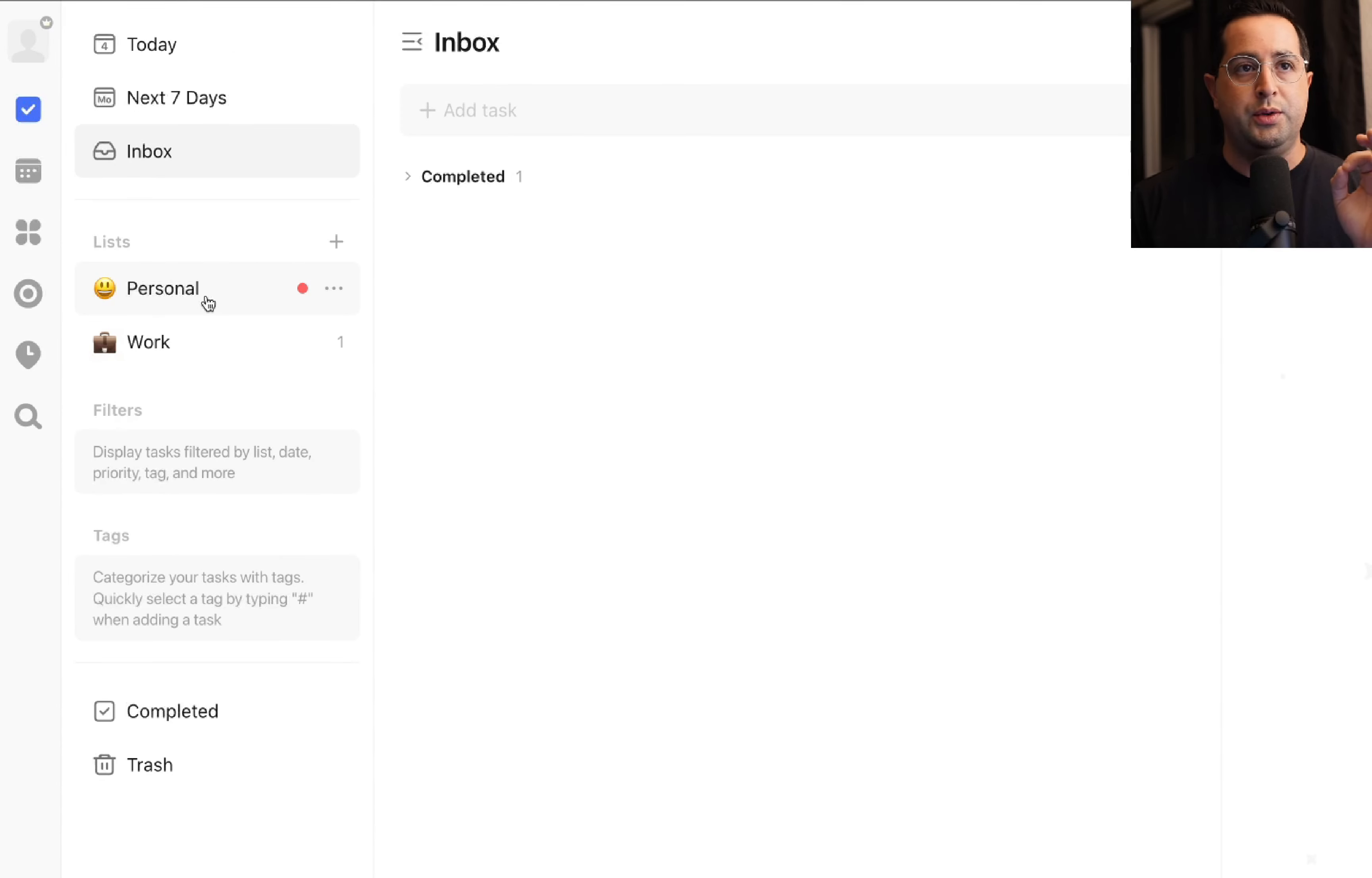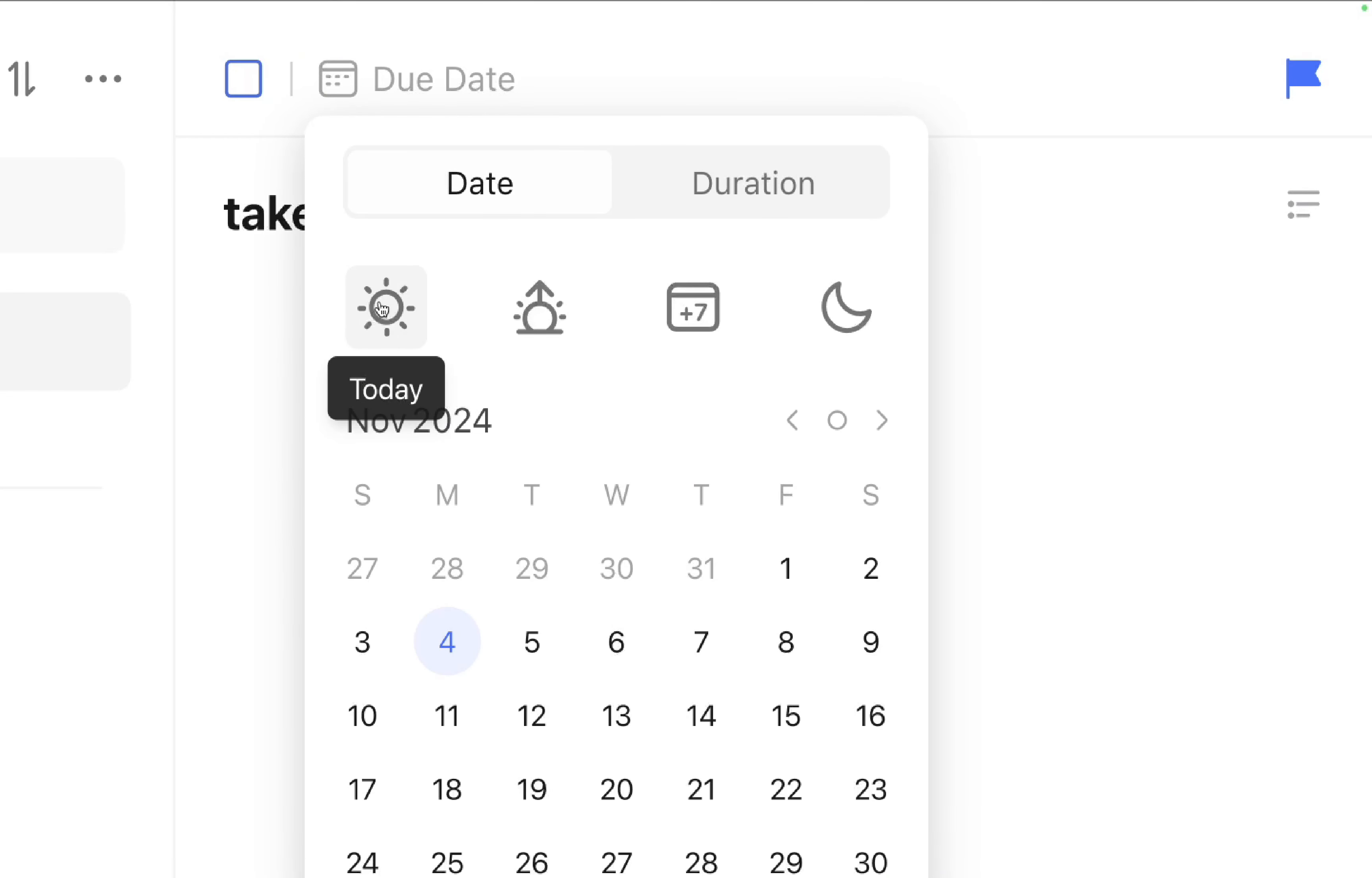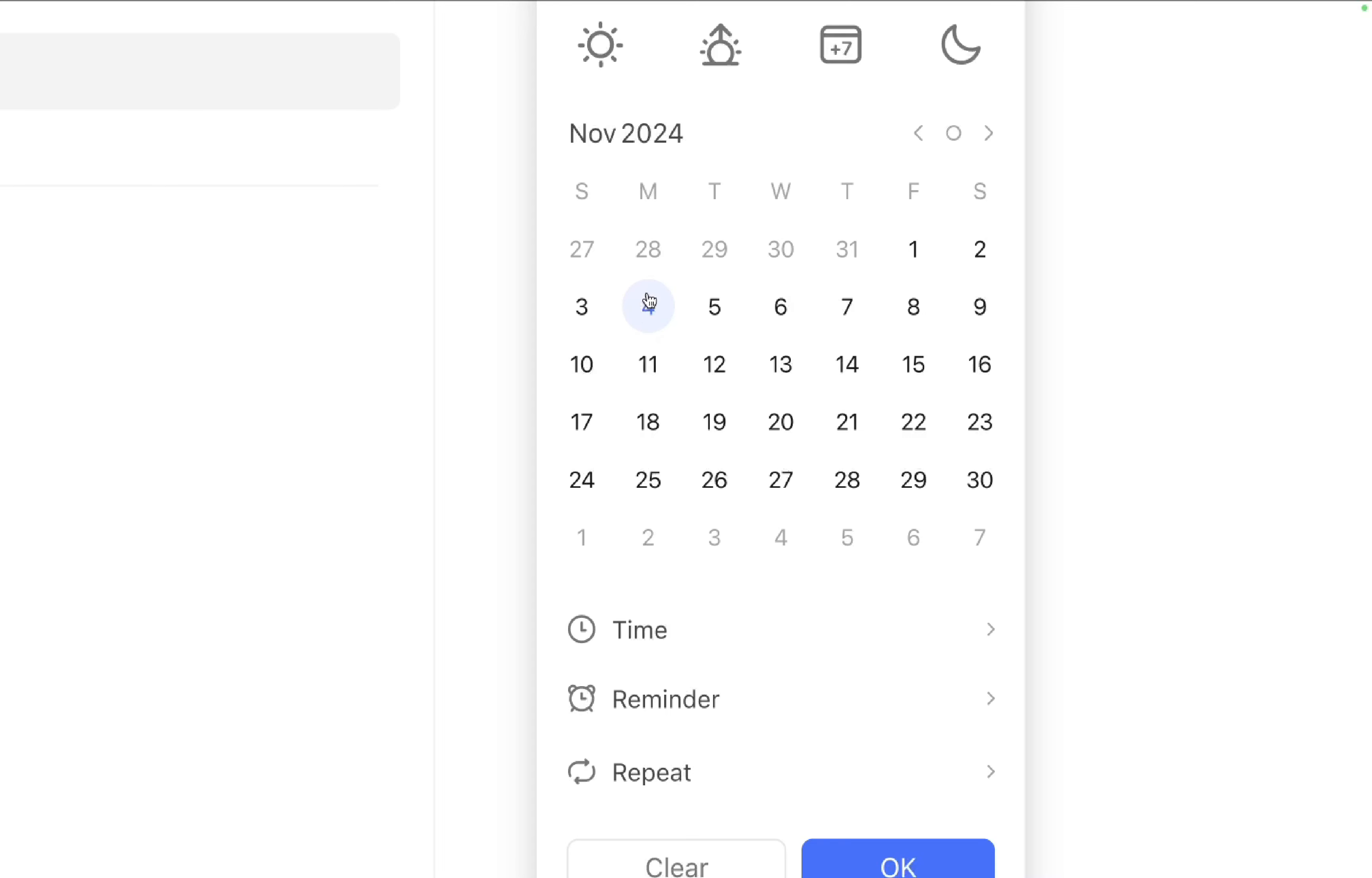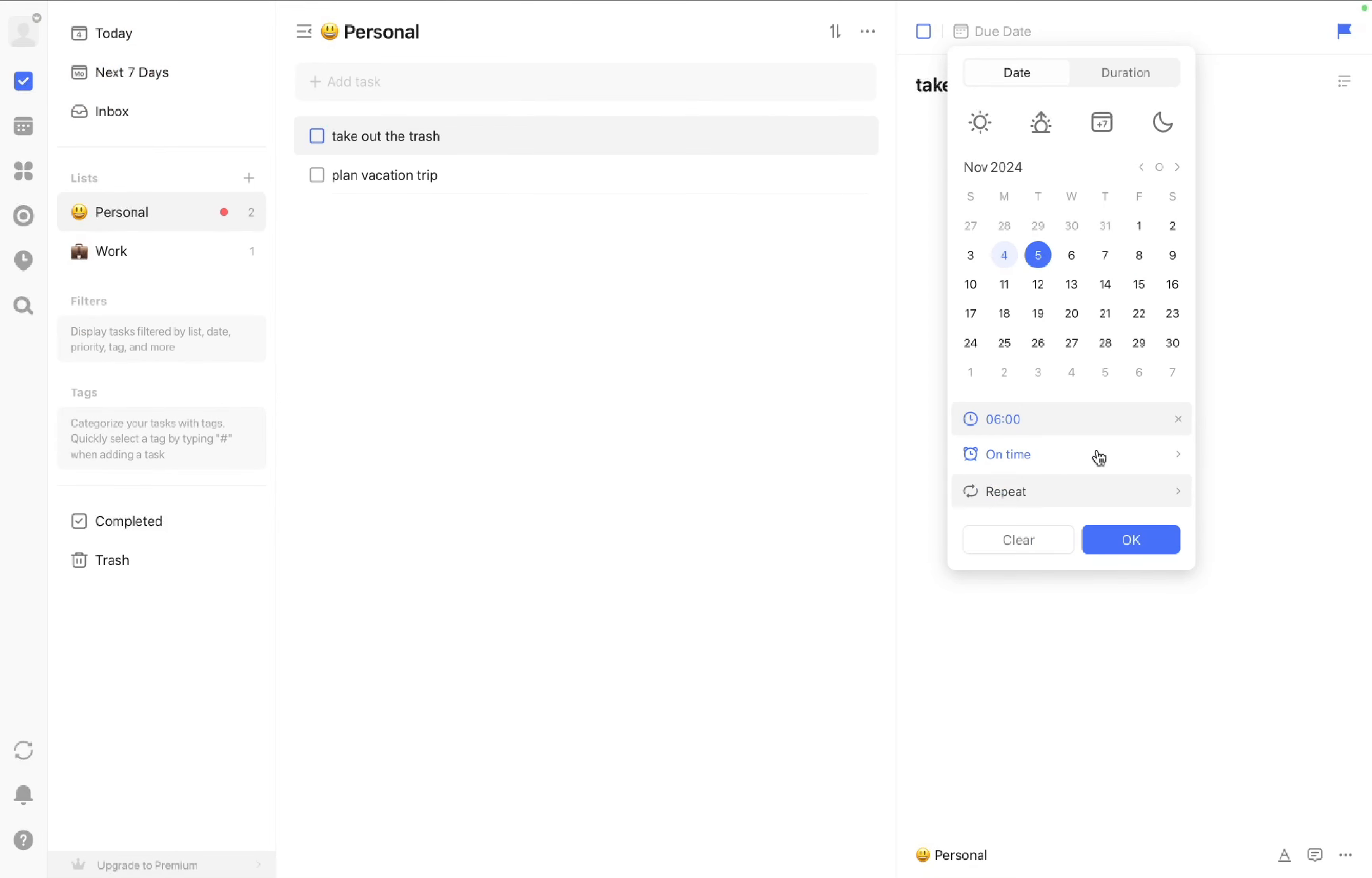Now that all tasks are categorized, the next step is to prioritize based on date. If I click on take out the trash, the top right corner shows details where you can add more information about the task. I could add a priority—this is low priority—and schedule when I'm going to do this task. When you click due date, this button tags it for today, this one for tomorrow, and this one pushes it seven days out. I'll do it tomorrow at 6 AM. TickTick will send you notifications.